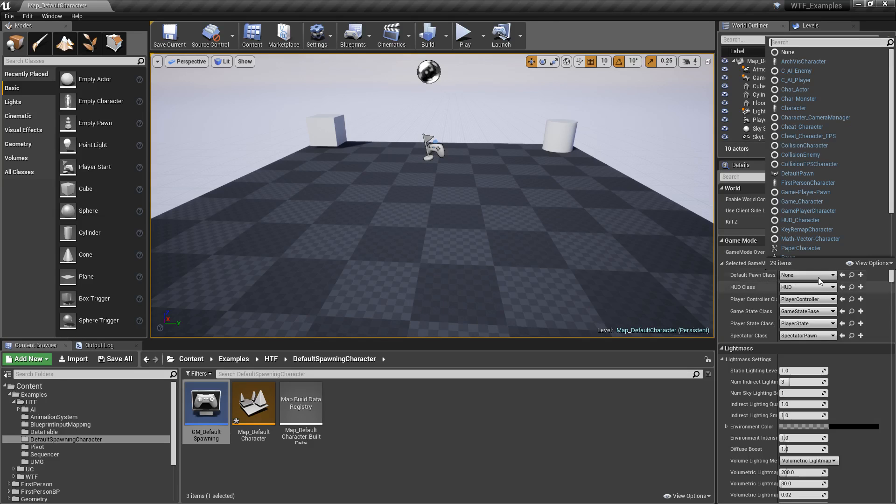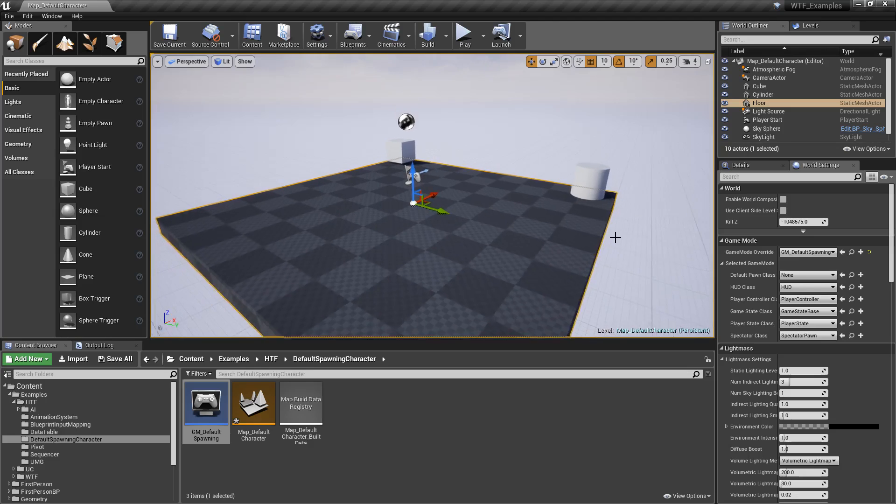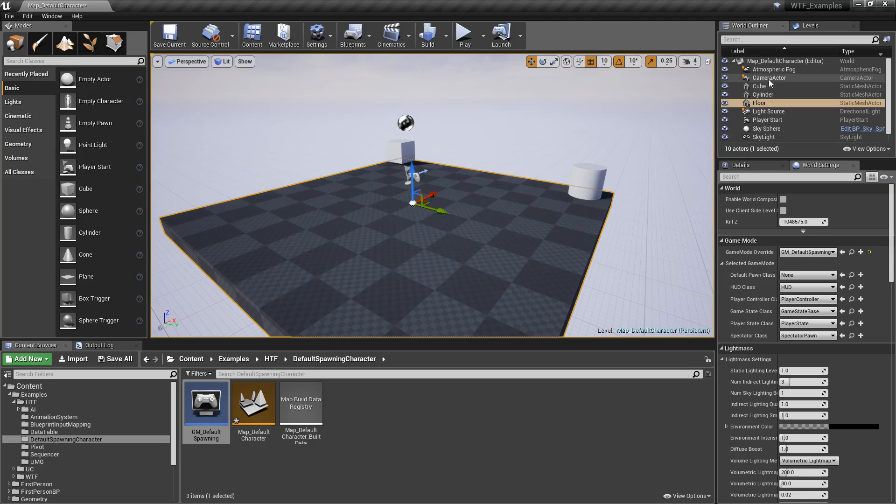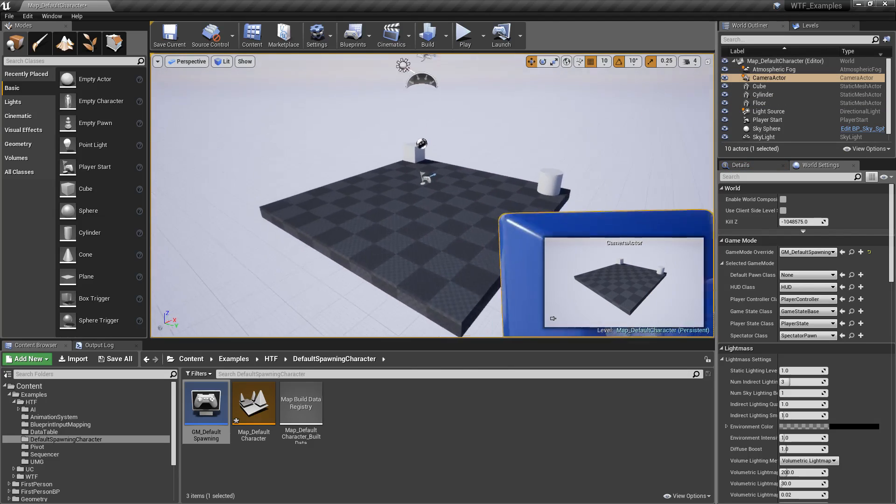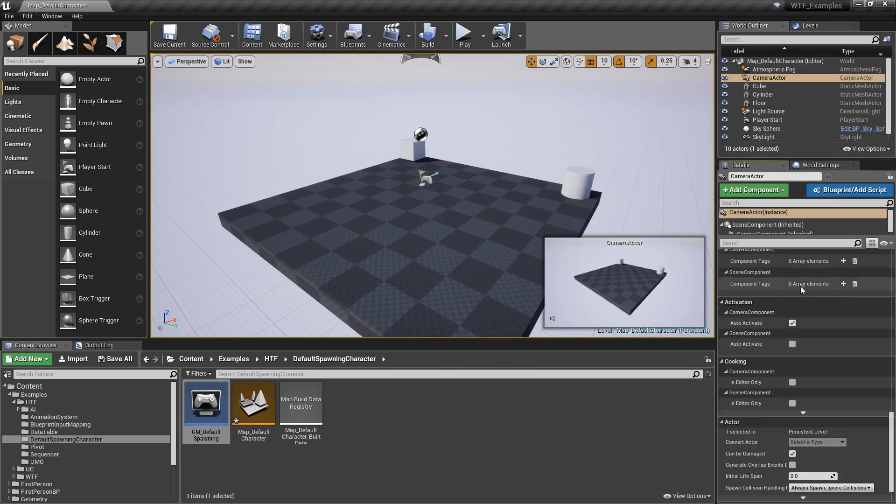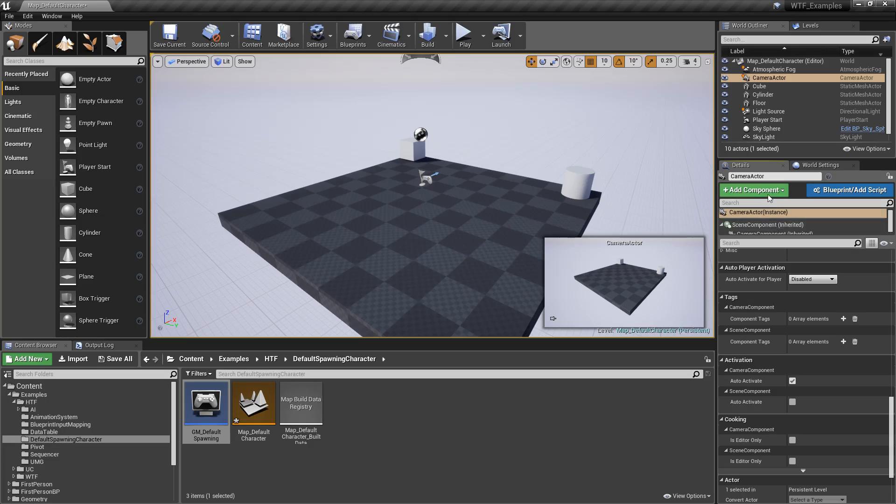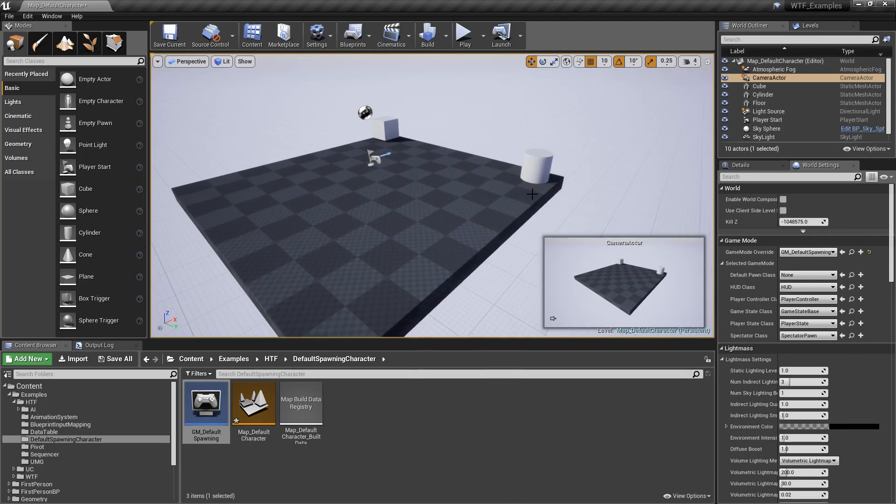We have the ability to change it here. But let's say you wanted to, for example, use something special. You don't necessarily need a camera actor, or you don't want to use the auto-activate. You want to do it in another way.